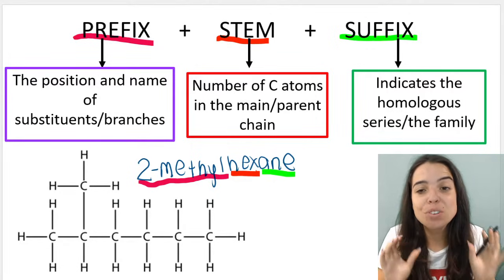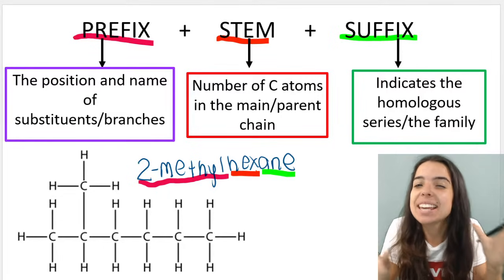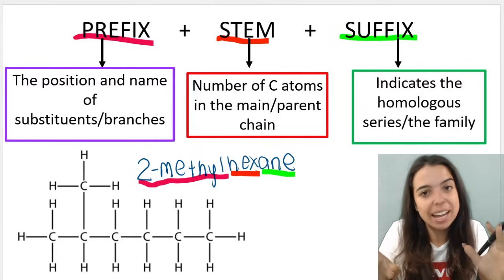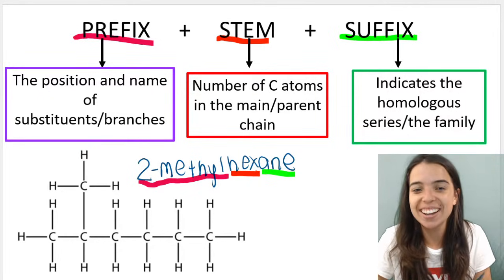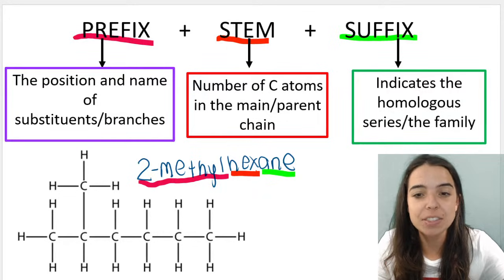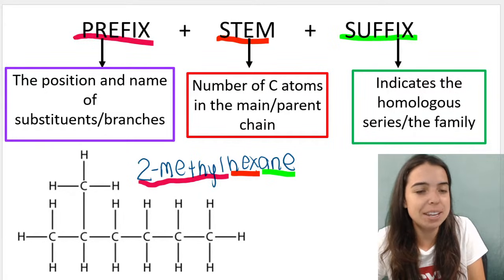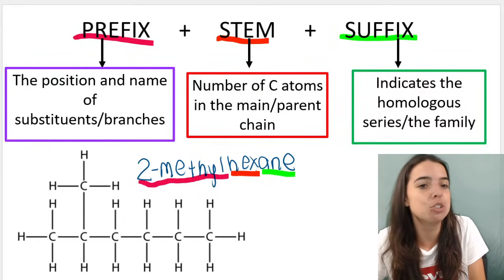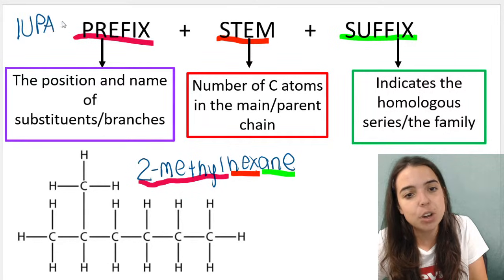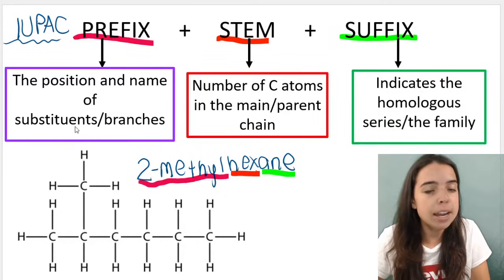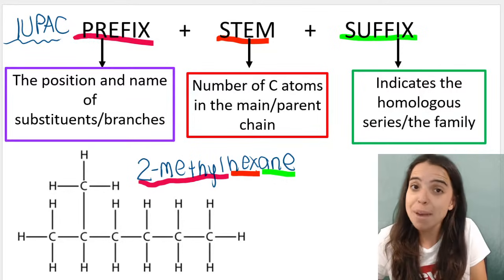Hello. In this video we're going to go over a few more examples of naming alkanes, and I'm still going to call this level easy to moderate. So let's recap what we learned in the previous video — if you missed that video, you want to go check it out. We looked at the IUPAC naming system for alkanes, basically the international standards to which we need to adhere when naming our alkanes.